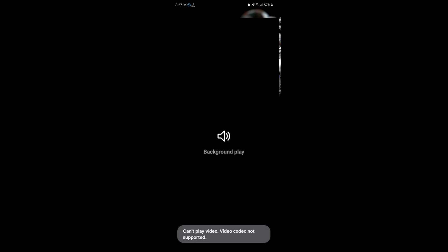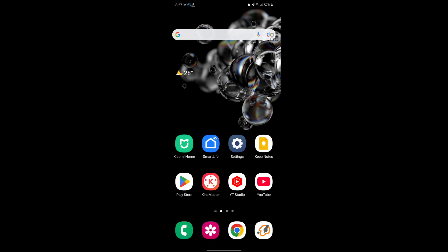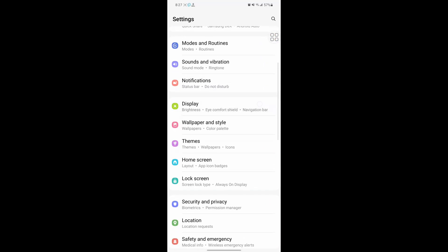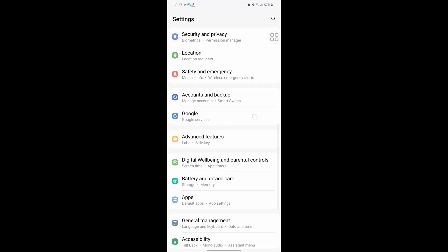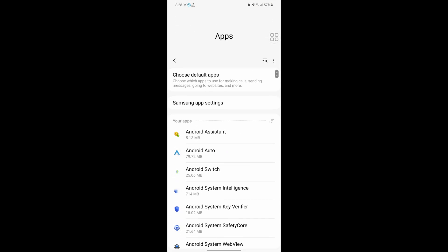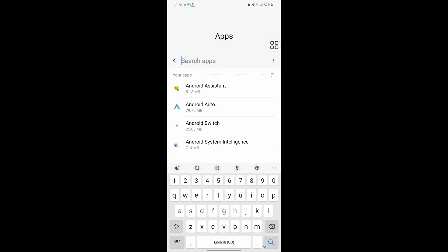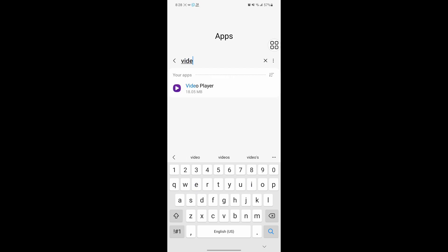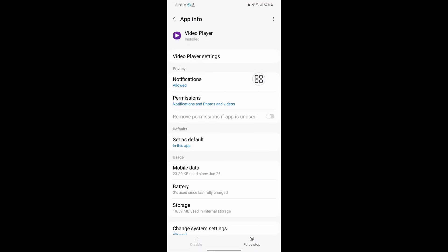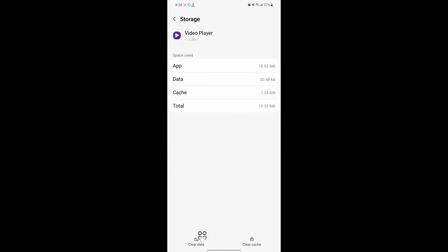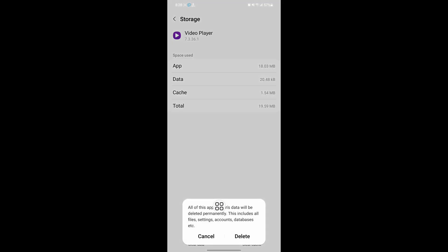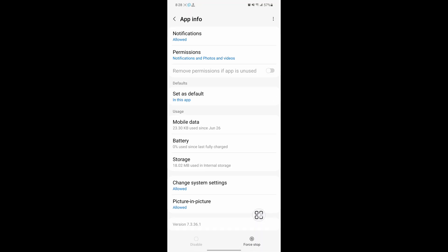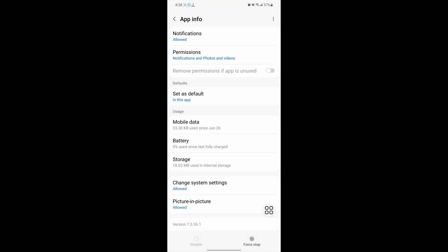For solving this problem, go to Settings, scroll down then go to Apps. Now search for video player, tap on video player, tap on Storage, tap on Clear Data, tap on Delete, tap on Force Stop, tap on OK.